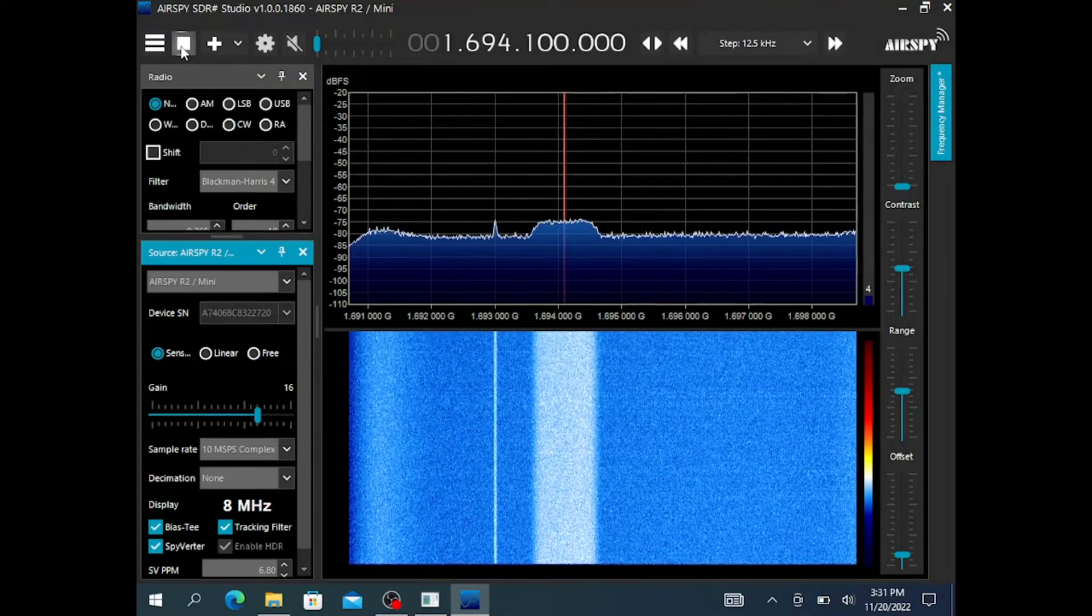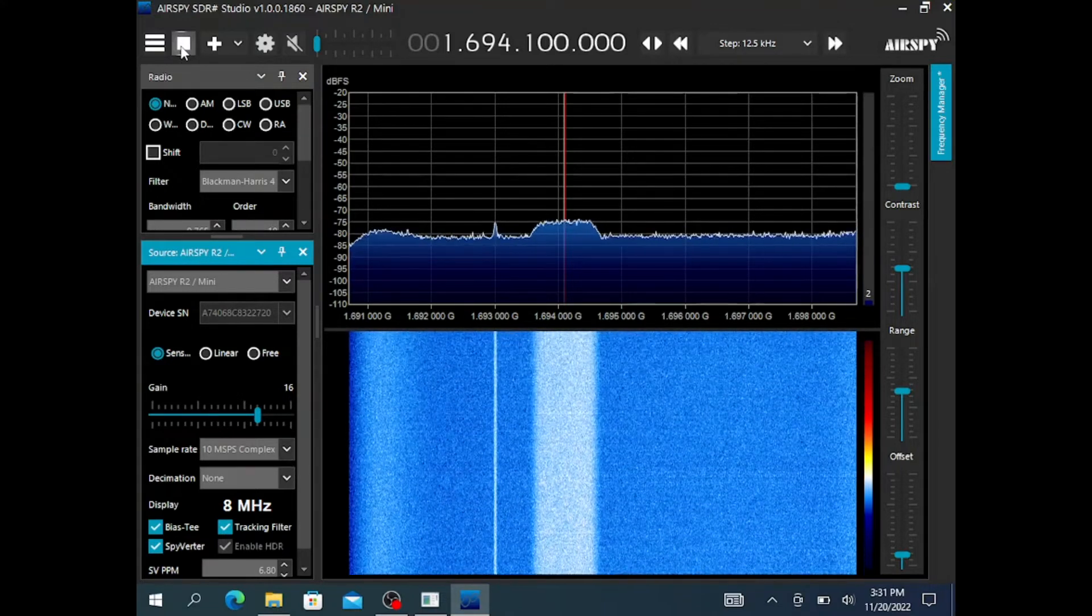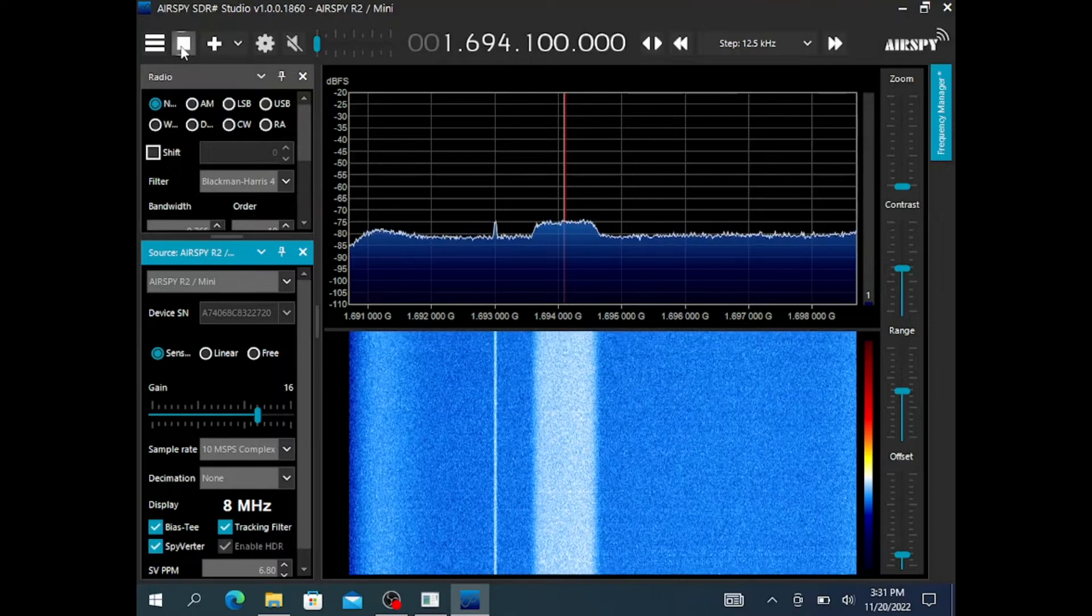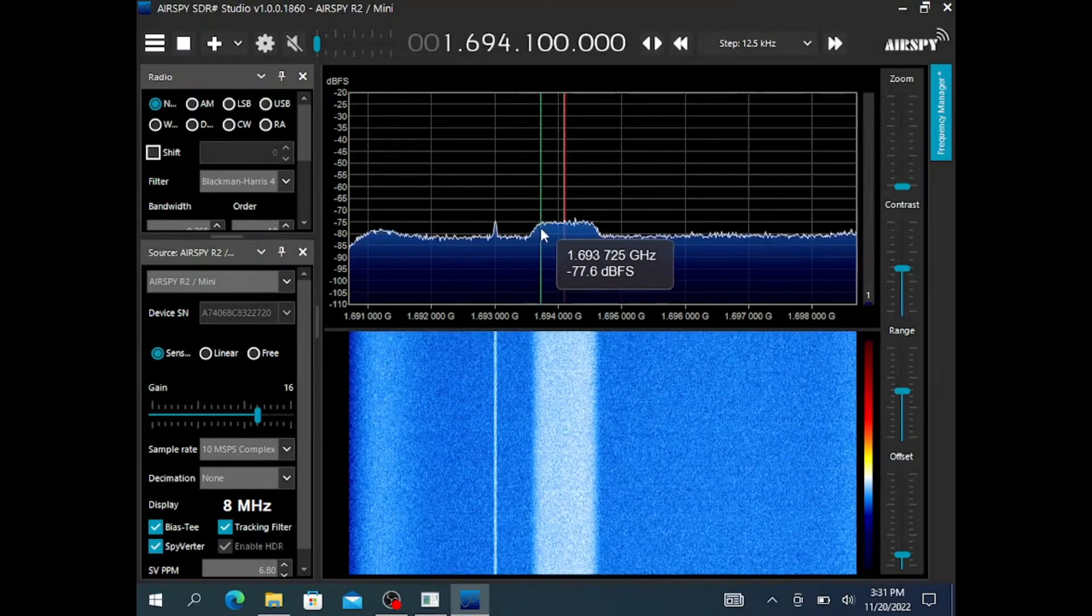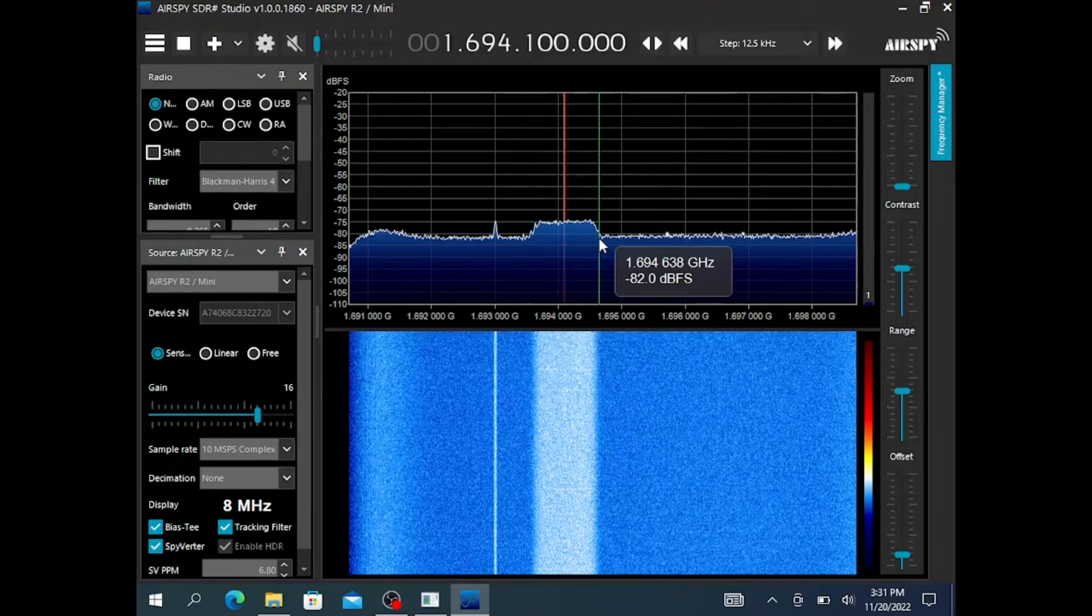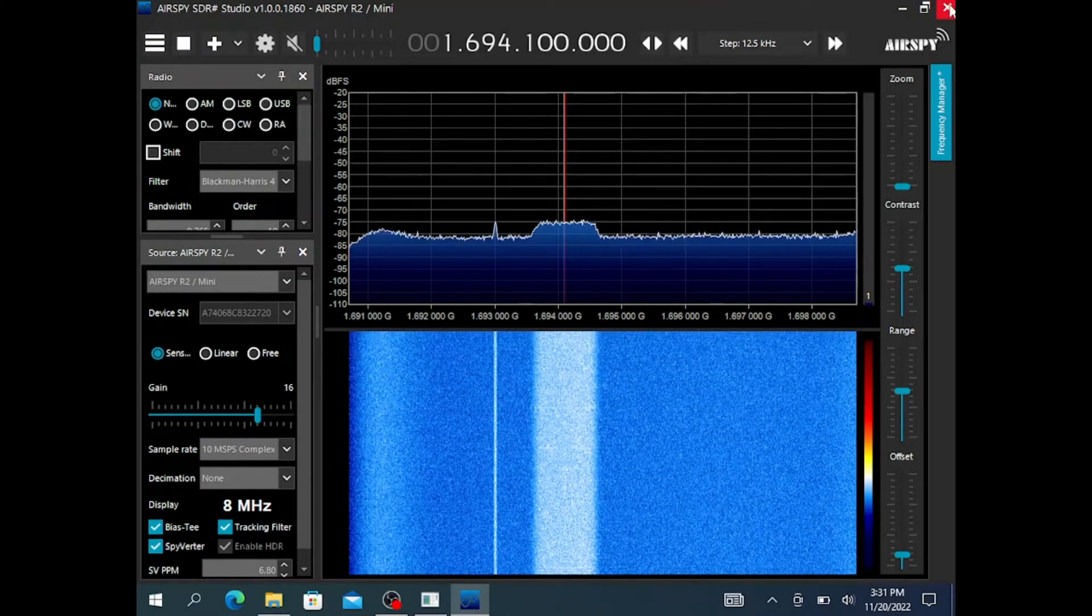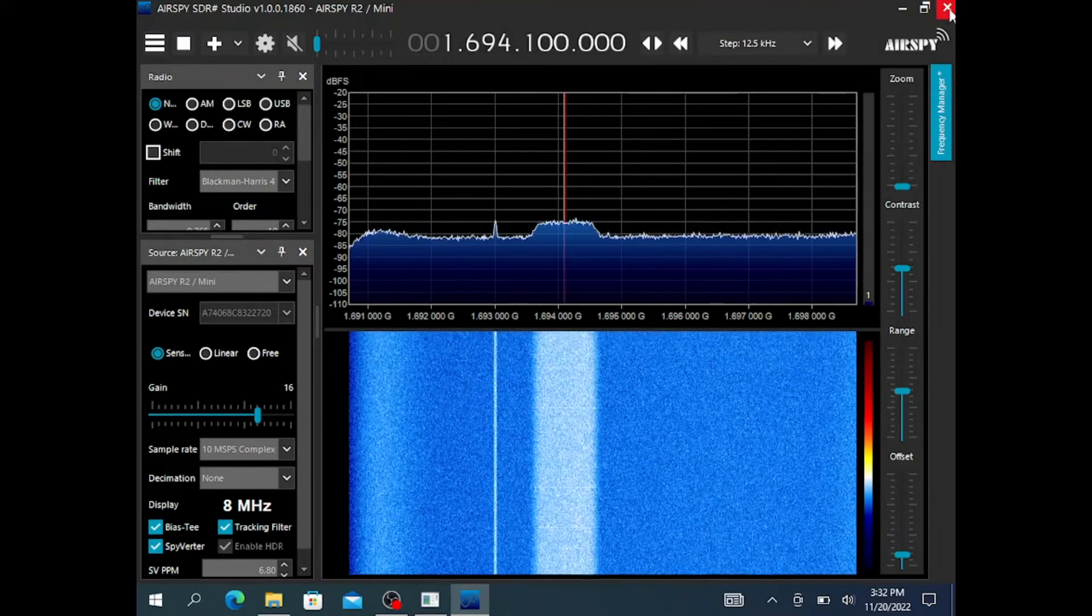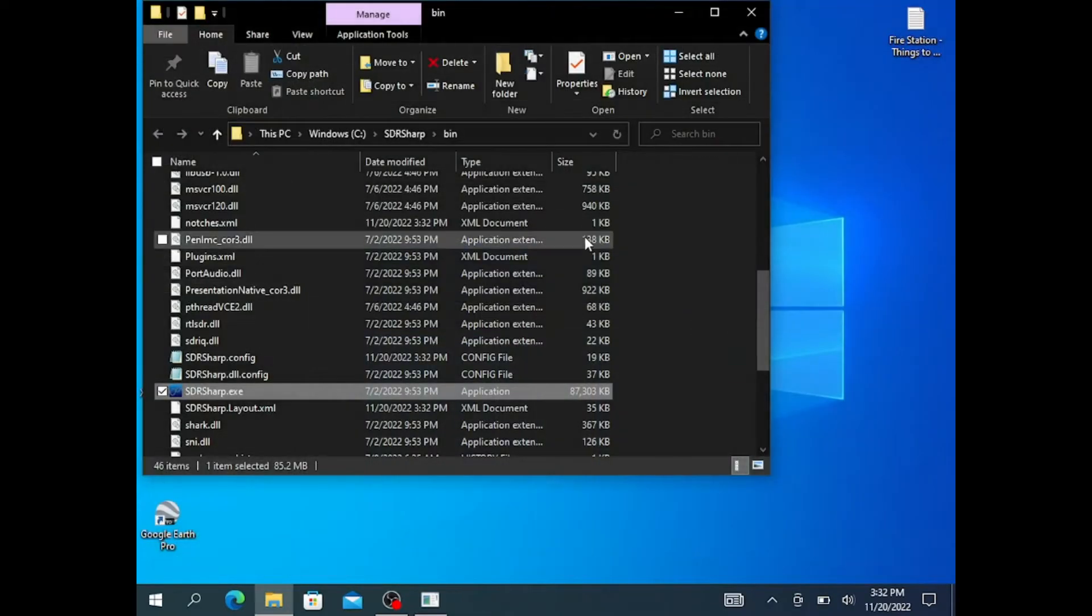I first used SDR Sharp to rough tune the signal. As you can see here, I'm getting a 5 dB gain, or a 5 dB signal over the noise floor. That's pretty much my average, so I'll go ahead and close the software.